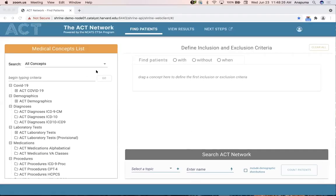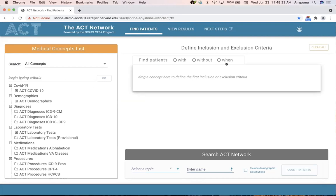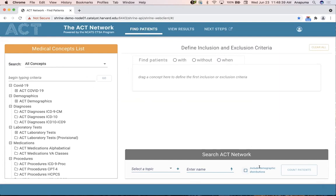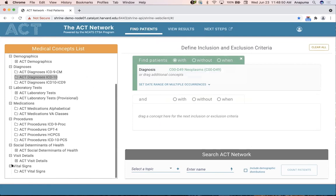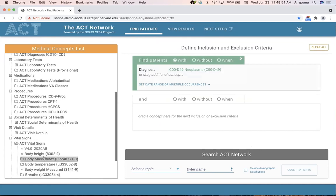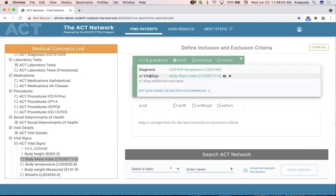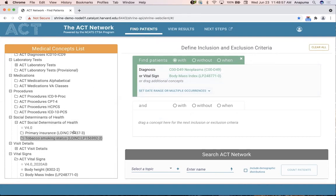Let's get started with the demo. I've already logged in, and you'll notice two things: we now have a 'when' radio button in our inclusion and exclusion panel, and a checkbox for including demographic distributions. I'm going to drag over a couple of concepts — I want to point out the new vital status, medical domain, and social determinants of health branches.